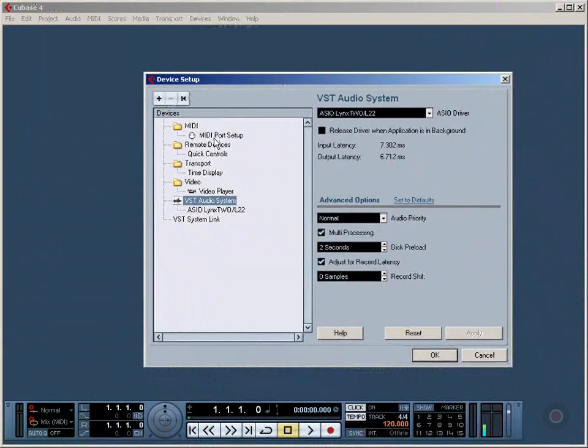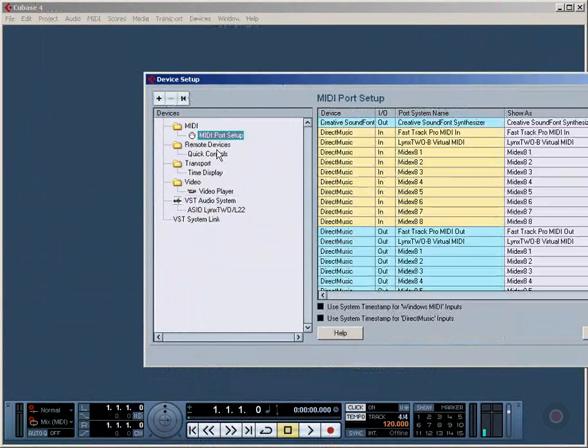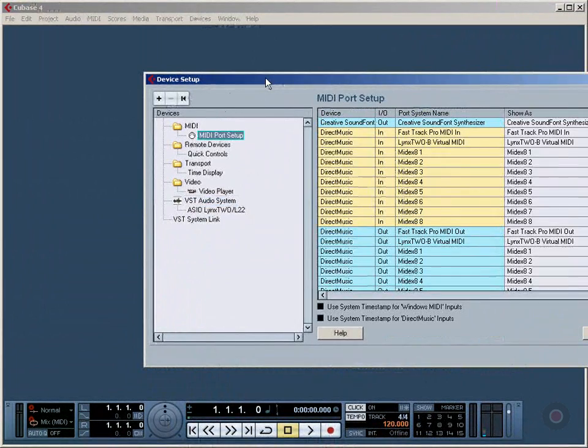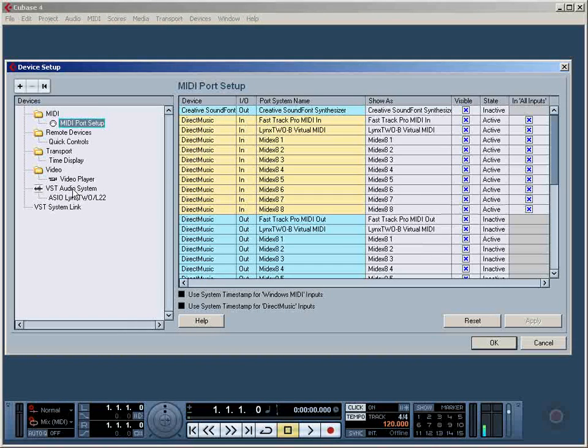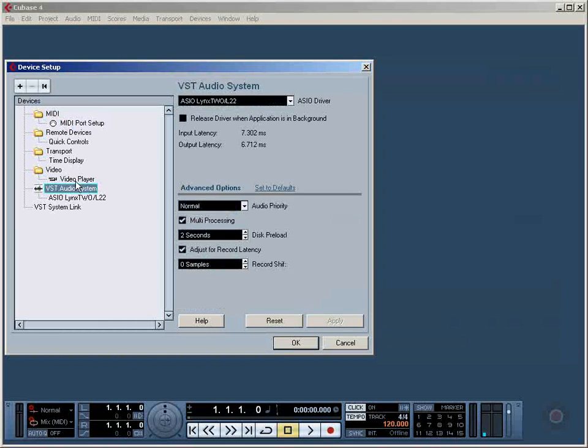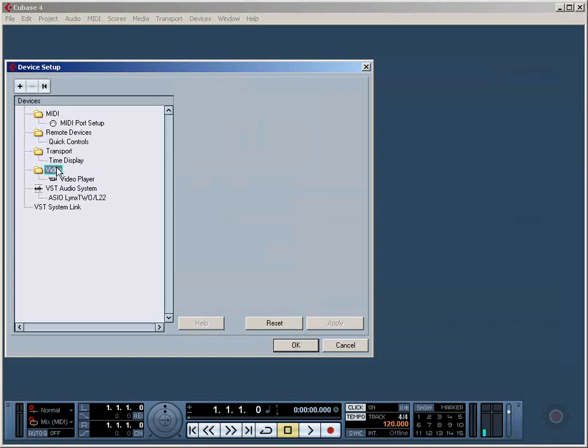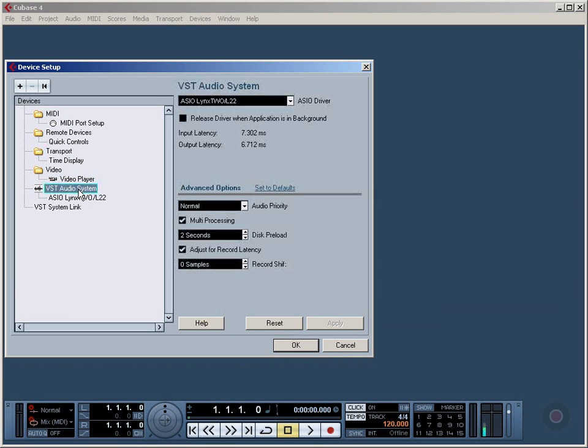The first thing we're going to do is click on VST Audio System. There are several other possibilities here, but what we want in this case is VST Audio System.